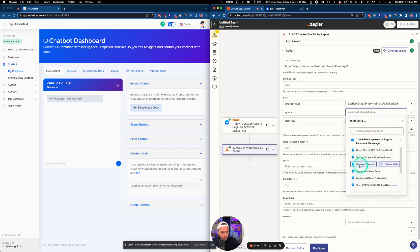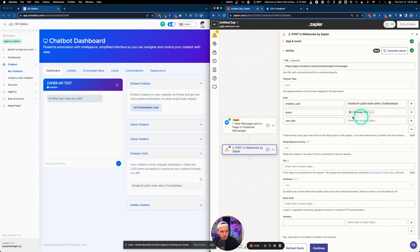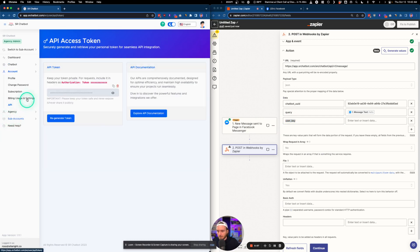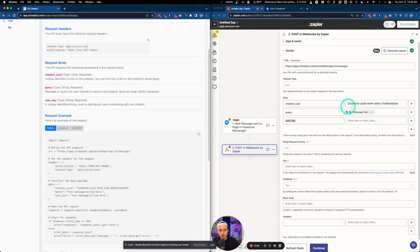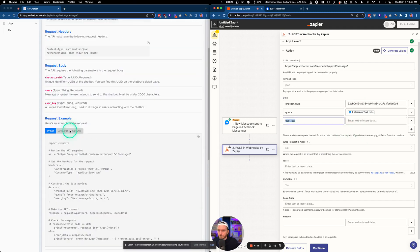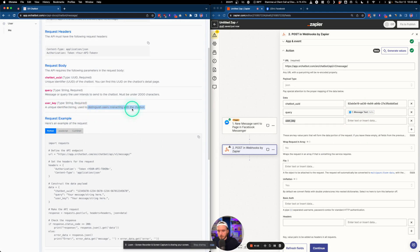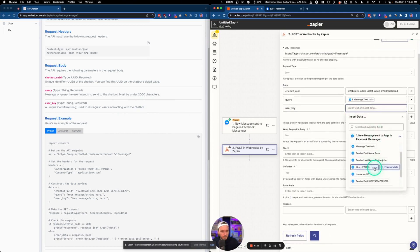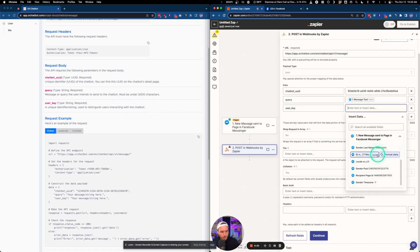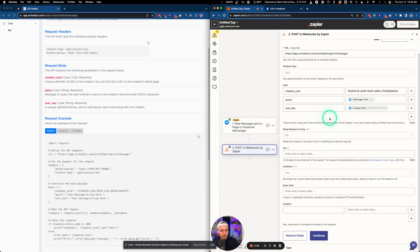For the query field, this is going to be the message from Facebook — select the message text 'Hello' from the dropdown. For user key, this needs to be a unique value that distinguishes users interacting with the chatbot. For Facebook, the best option is the sender PSID, which is the unique value attributed to each user from Facebook.